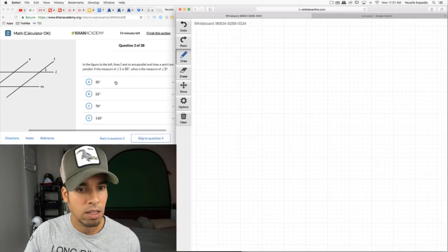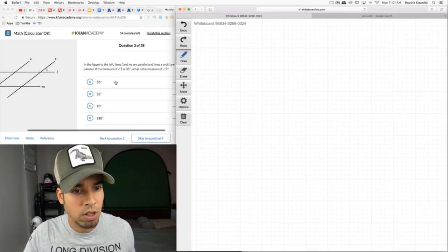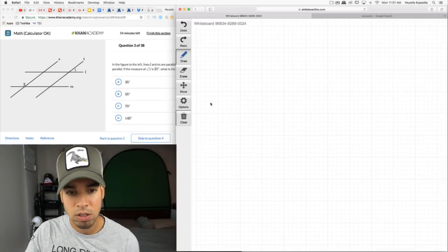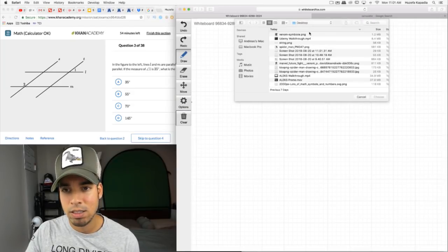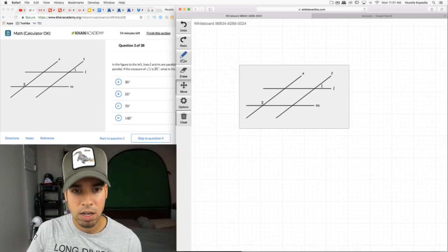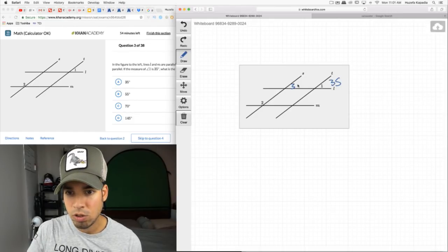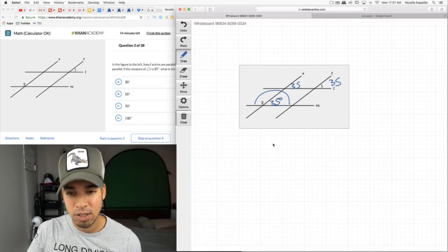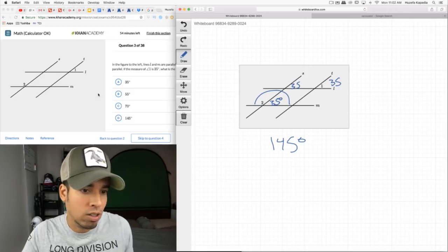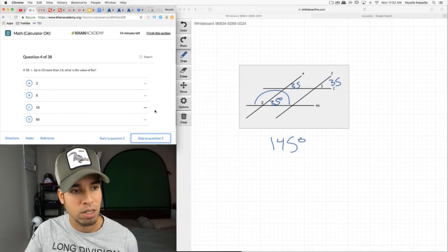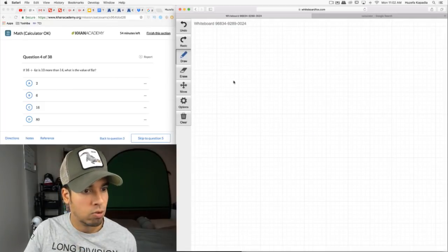Lines l and m are parallel, lines s and t are parallel. If angle 1 = 35°, what is angle 2? Angle 1 is 35°; corresponding angles are also 35°. These two angles are on one line so they add to 180°. 180° − 35° = 145°. So angle 2 is 145 degrees. It looks right — the angle in the drawing is clearly obtuse, bigger than 90°.